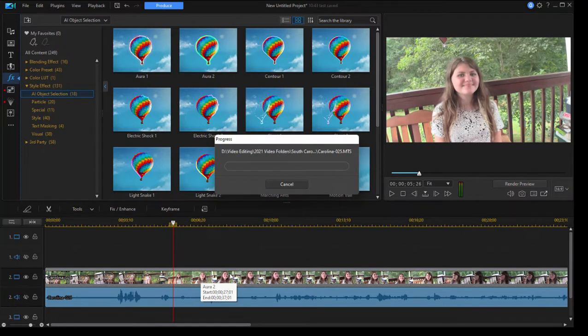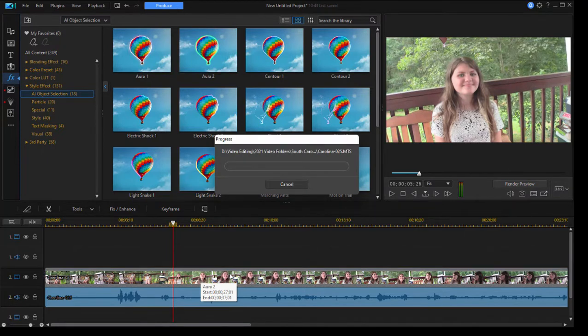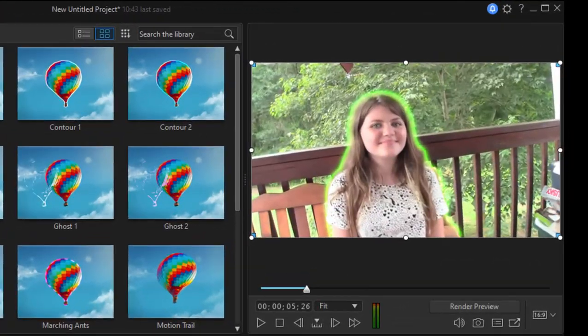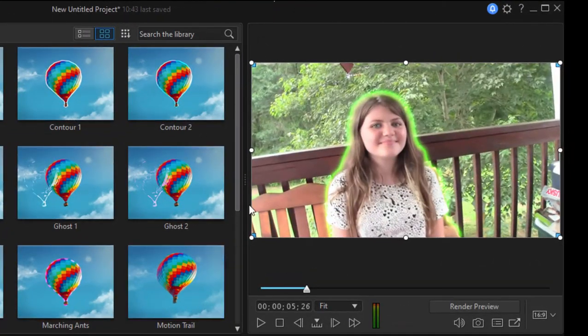It's going to do a quick analysis of the clip. It's going to find the girl in here, and using artificial intelligence, it should create the effect. There it is. Isn't that nice? I'm going to widen this a little bit so you can see it better.